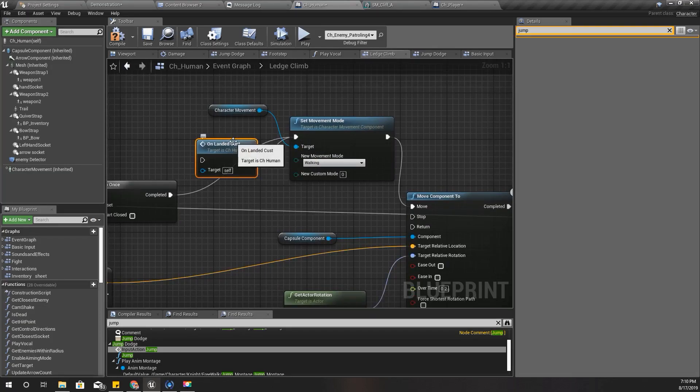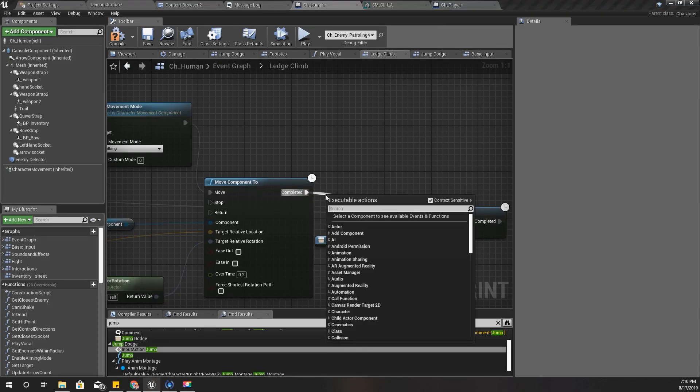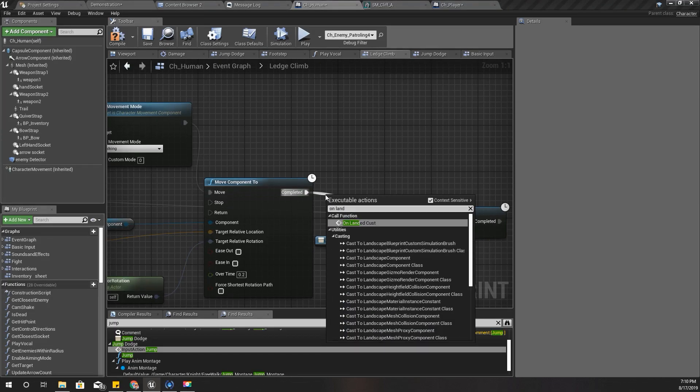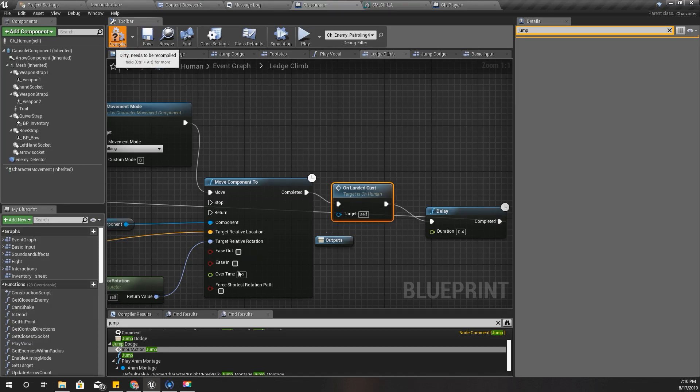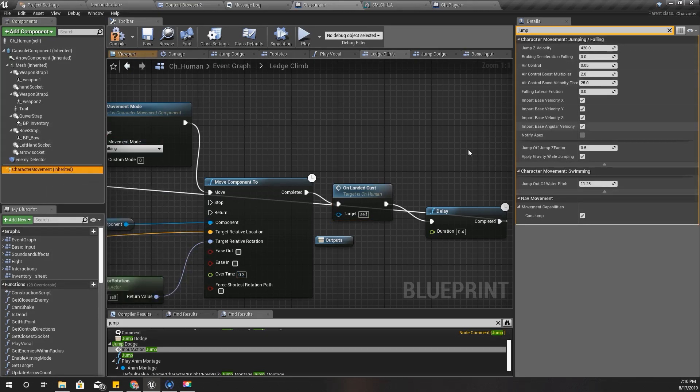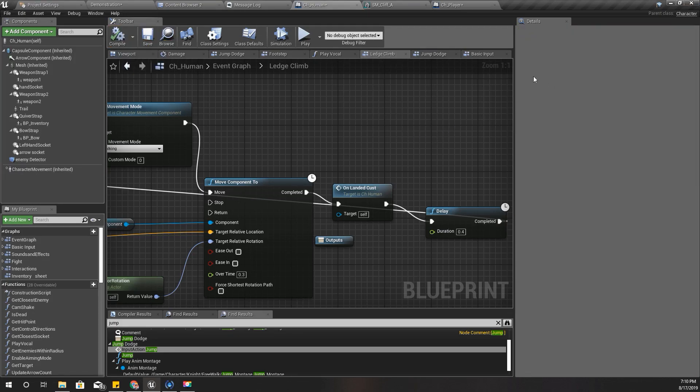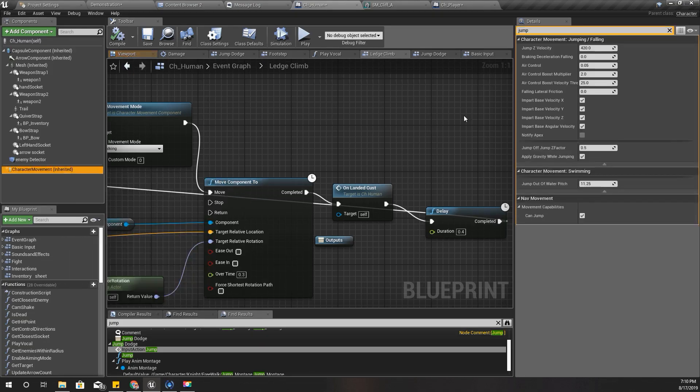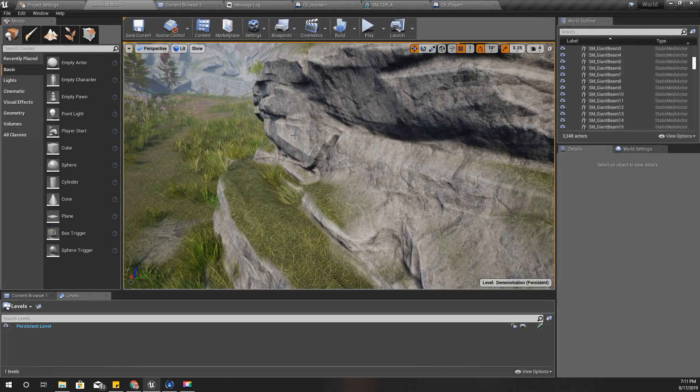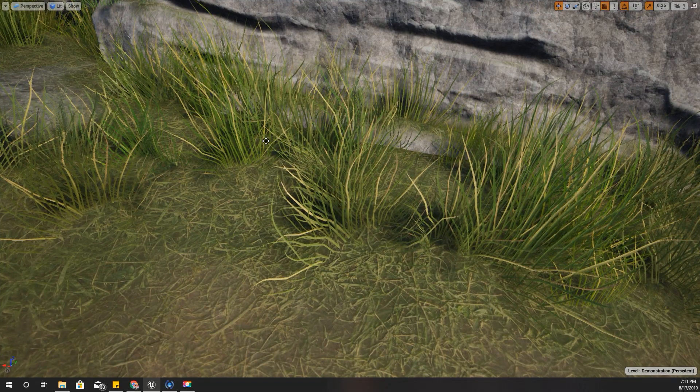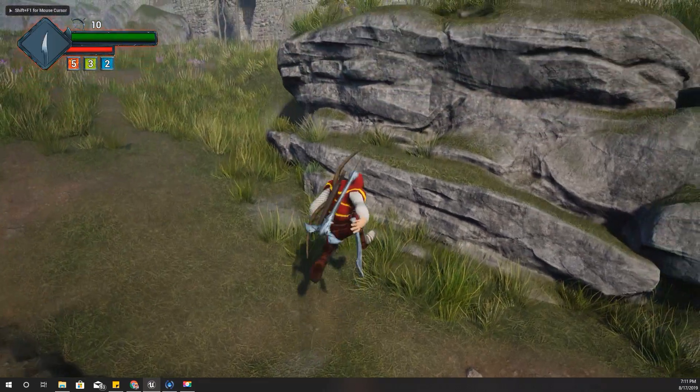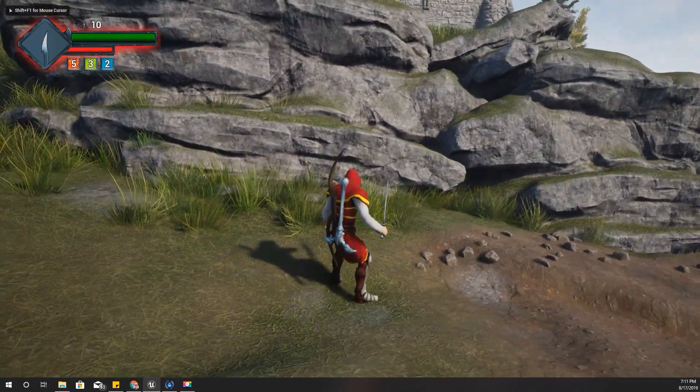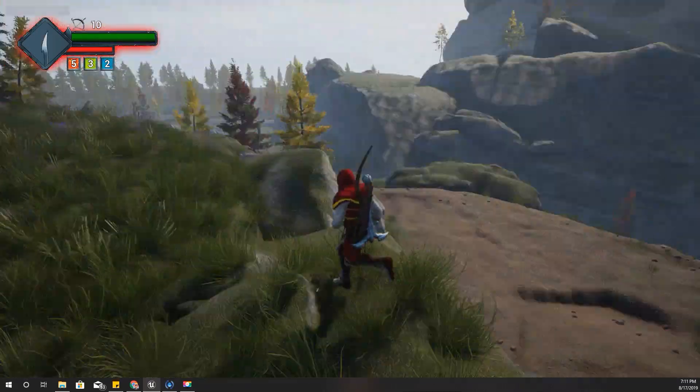Actually, I can get rid of that by removing this On Landed event here and add it after this. Also, I think I need to increase this time a little bit. And I kind of feel like I jump too much high on the ground when I jump, so I think we can fix it here. Let's try 320. That's not relevant to this problem in particular, but let's see.